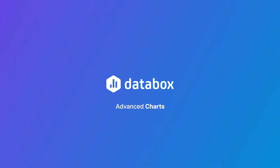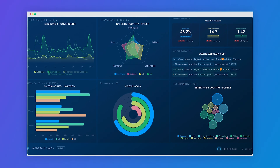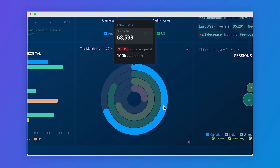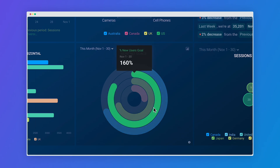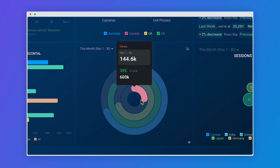Now let's dive into our brand new advanced charts. We added five new visualization types to our library. The radial progress visualization simplifies goal tracking — add multiple metrics to see how your goals are progressing within a specific project.